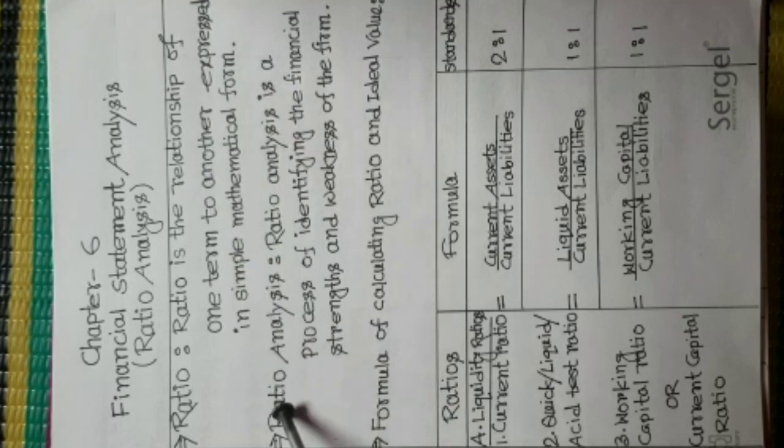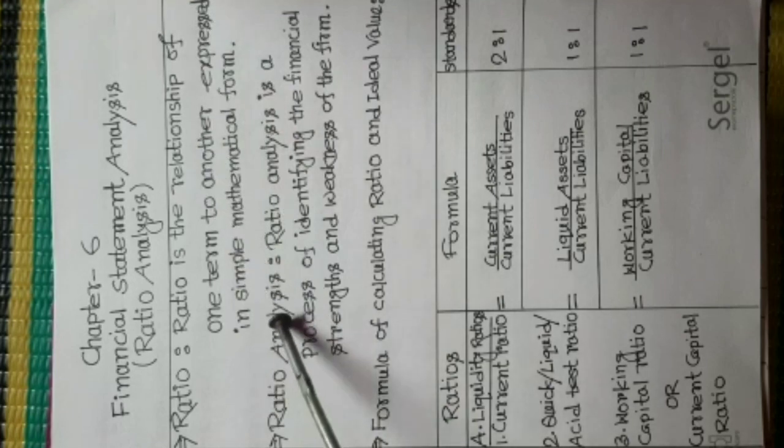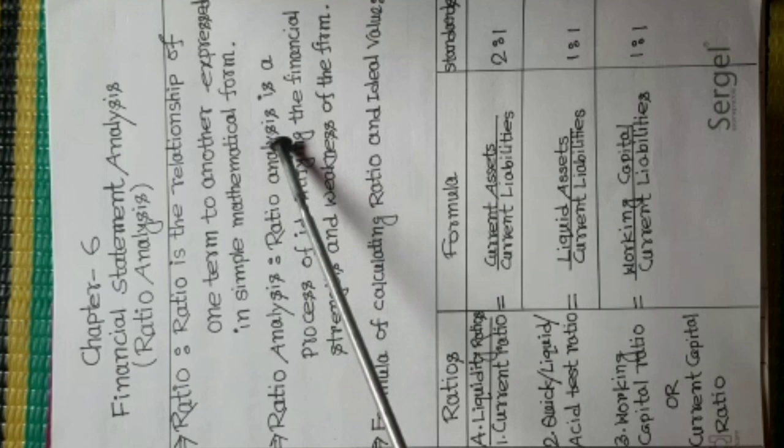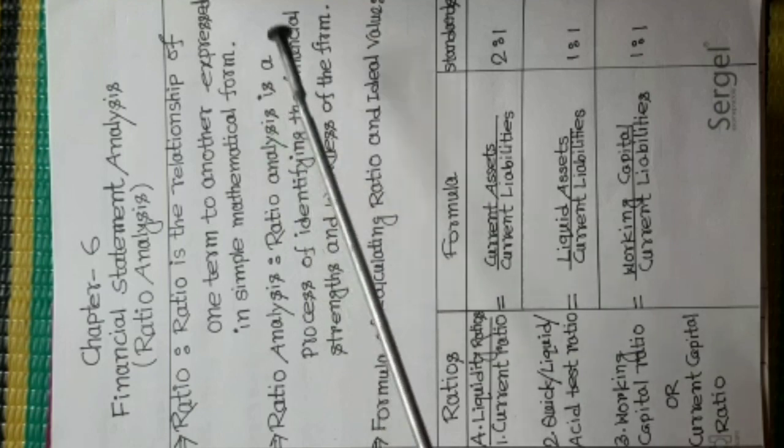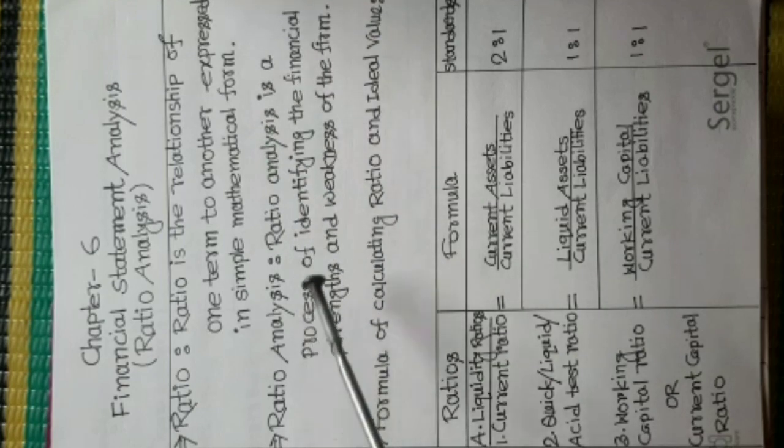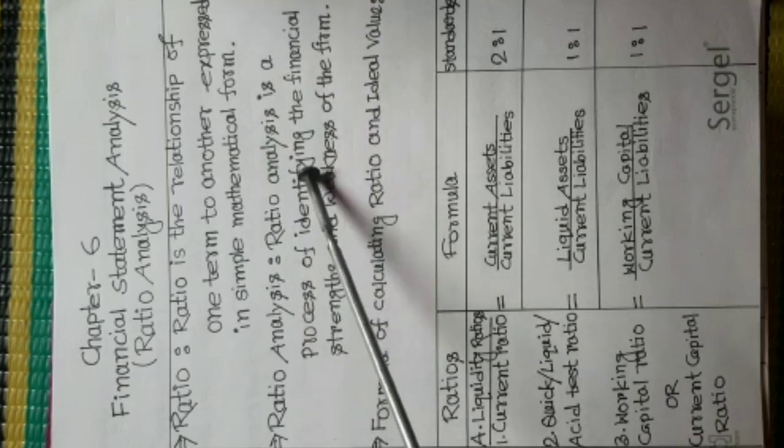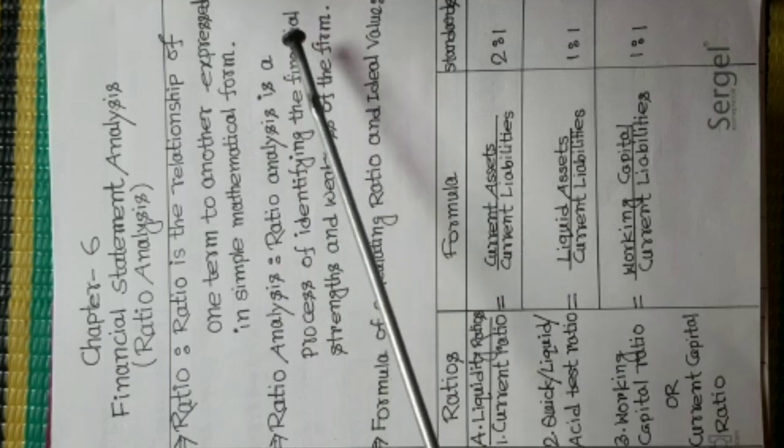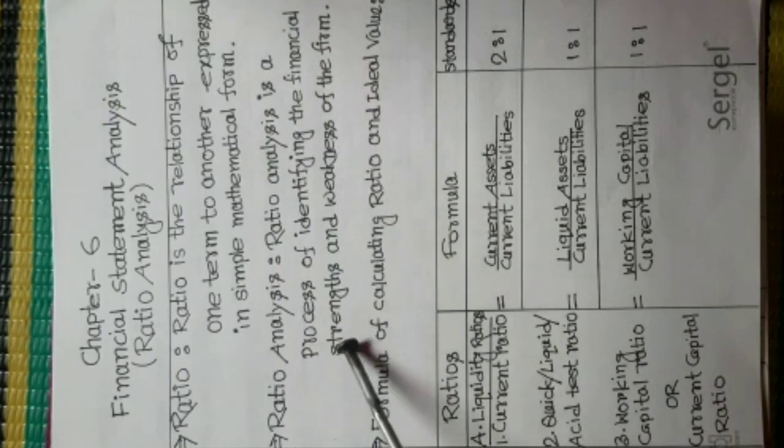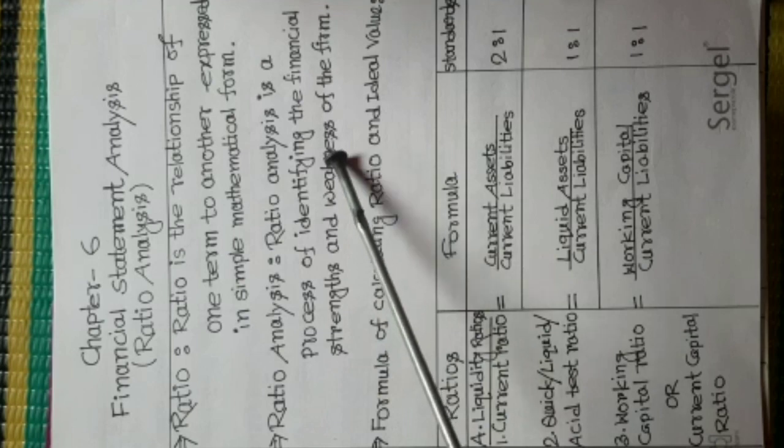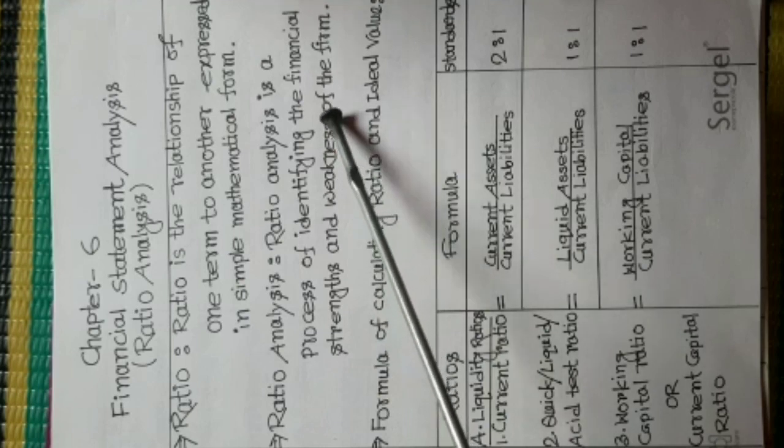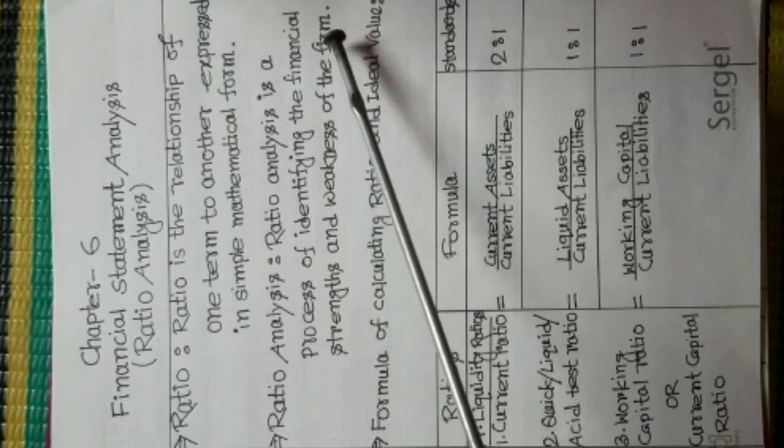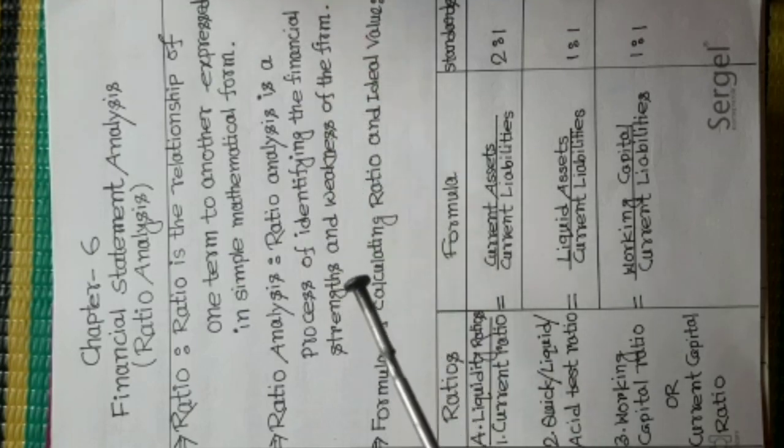Ratio Analysis is a process of identifying the financial strengths and weakness of the firm.